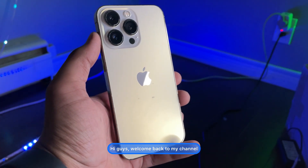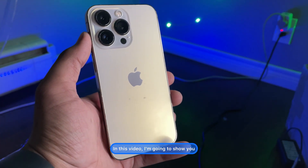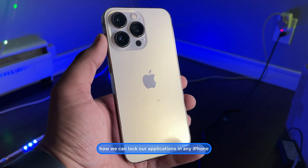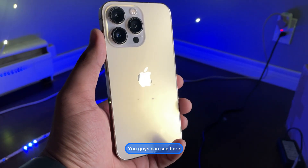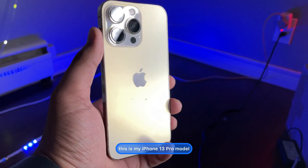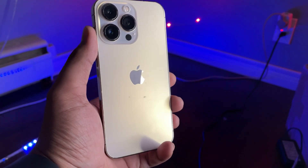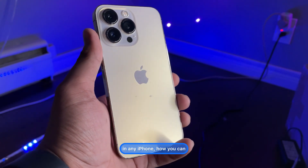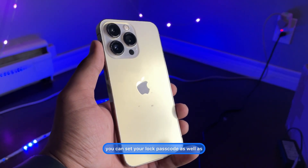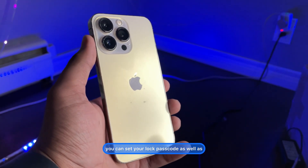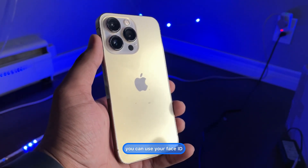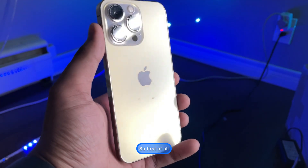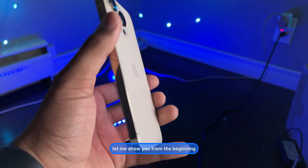Hi guys, welcome back to my channel. In this video I'm going to show you how we can lock our applications on any iPhone. You can see here this is my iPhone 13 Pro model. You can set a lock passcode as well as use your Face ID and Touch ID to unlock your apps.